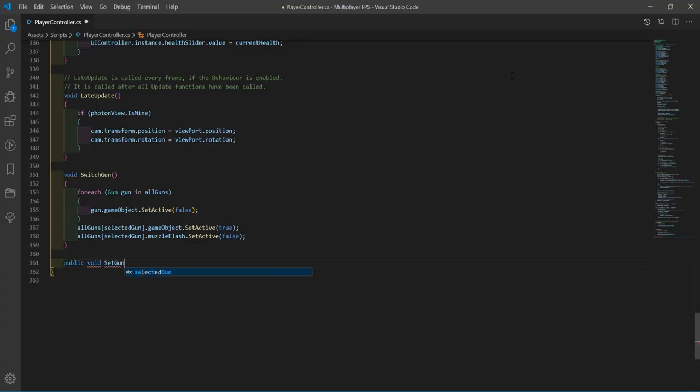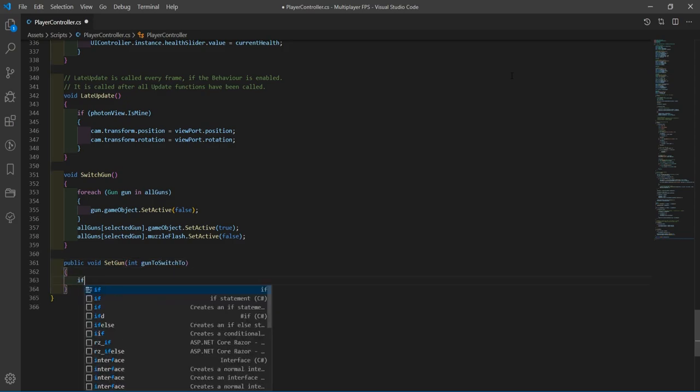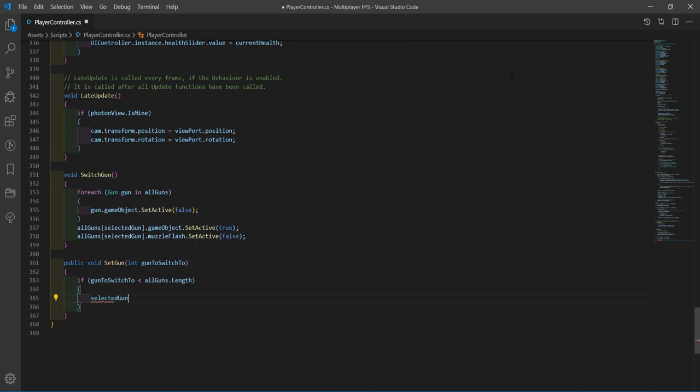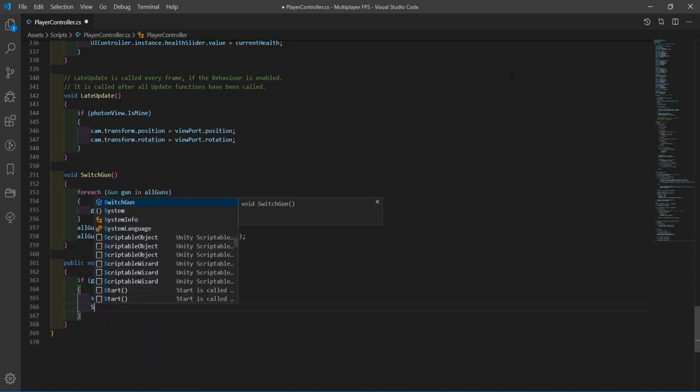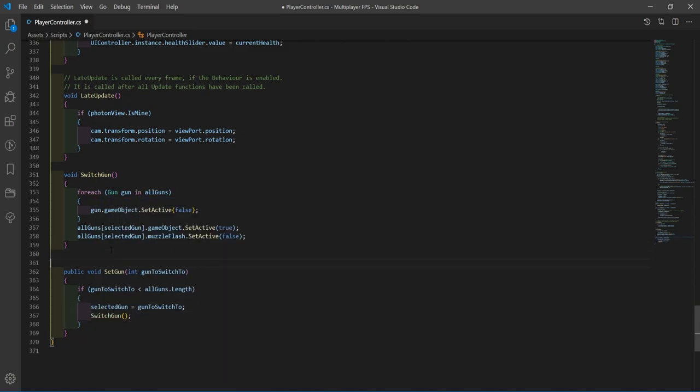There was also another issue of the player being able to switch guns and see it locally, but the other players not being able to see which gun the player had switched to. This was another thing that required networking code and a few other smoke and mirror type things to get it working, but as it is currently, I am super happy with it.